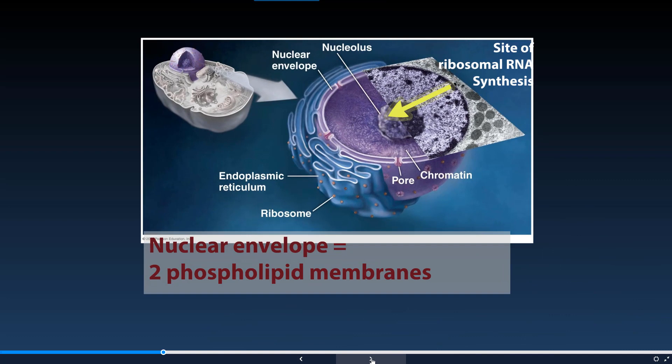If we take a look at this electron microscopic view of the nucleus, we can see that the nuclear envelope is made up of two phospholipid membranes — very similar to the structure of the cell membrane itself. It has proteins surrounding it as well as this phospholipid bilayer to keep out material that is not necessary.